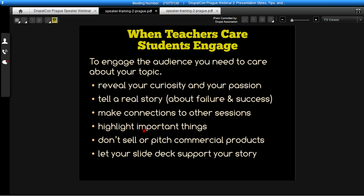In your session, highlight the important things, not just the things that are easy. The example I gave you was the number three versus those three bullet points — I'll show you different ways to structure your slides so you're highlighting the important information instead of the easy information. On stage, unless you're part of the business day stage, don't sell or pitch your commercial products. People want to know how to make their lives and jobs easier. Finally, your slide deck should support your story.